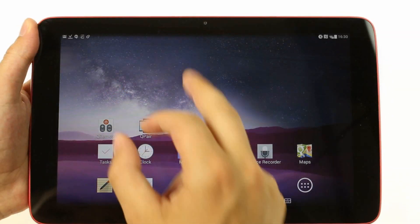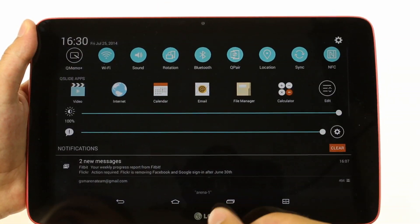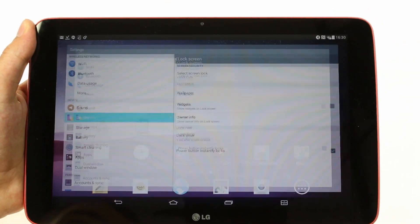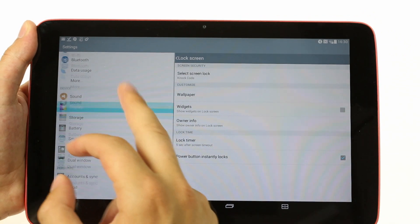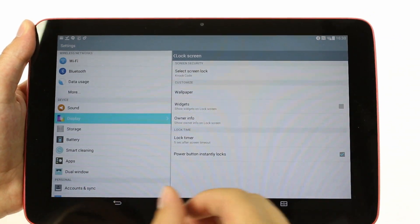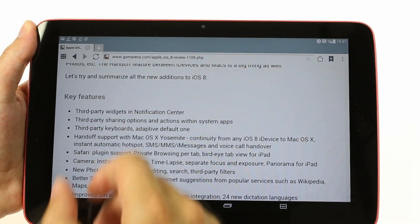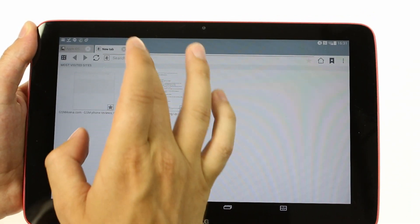Since this is a tablet, the settings menu is extended with a list of tabs on the left and corresponding settings on the right. The browser has a tab view as well.